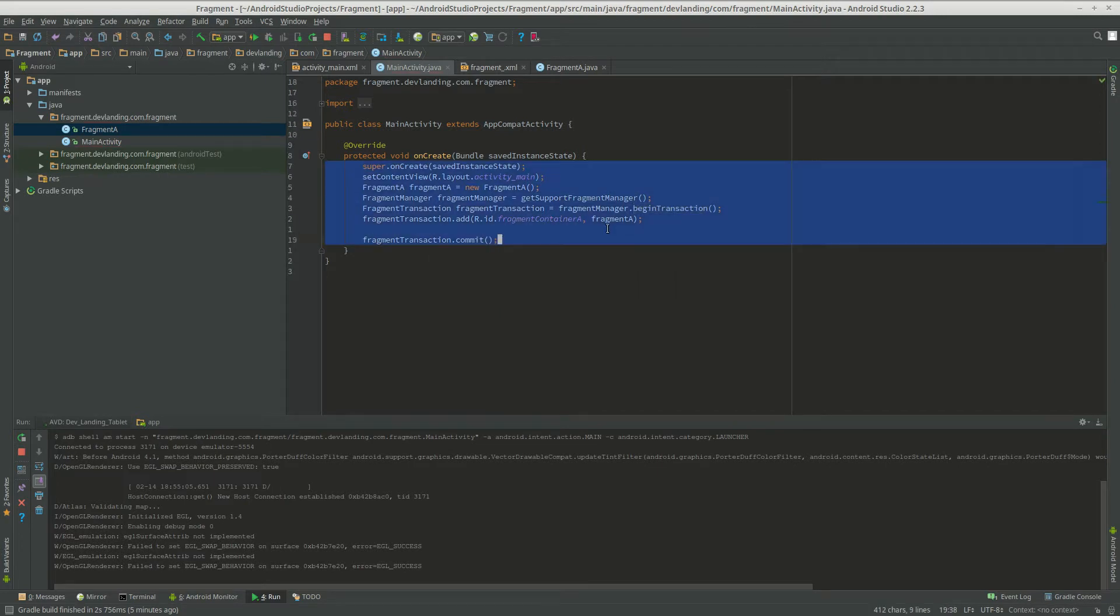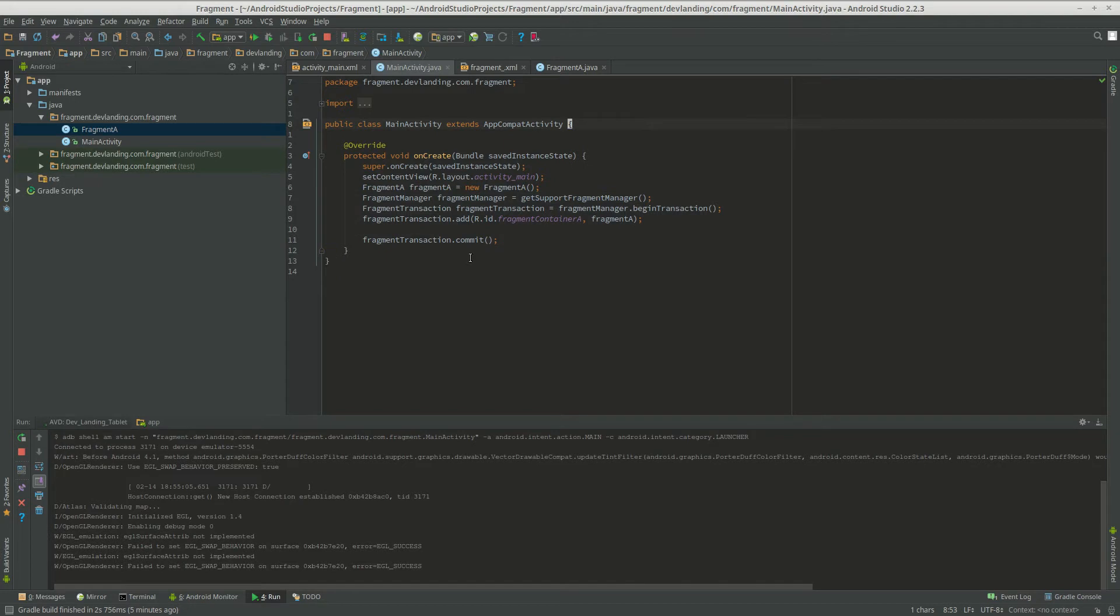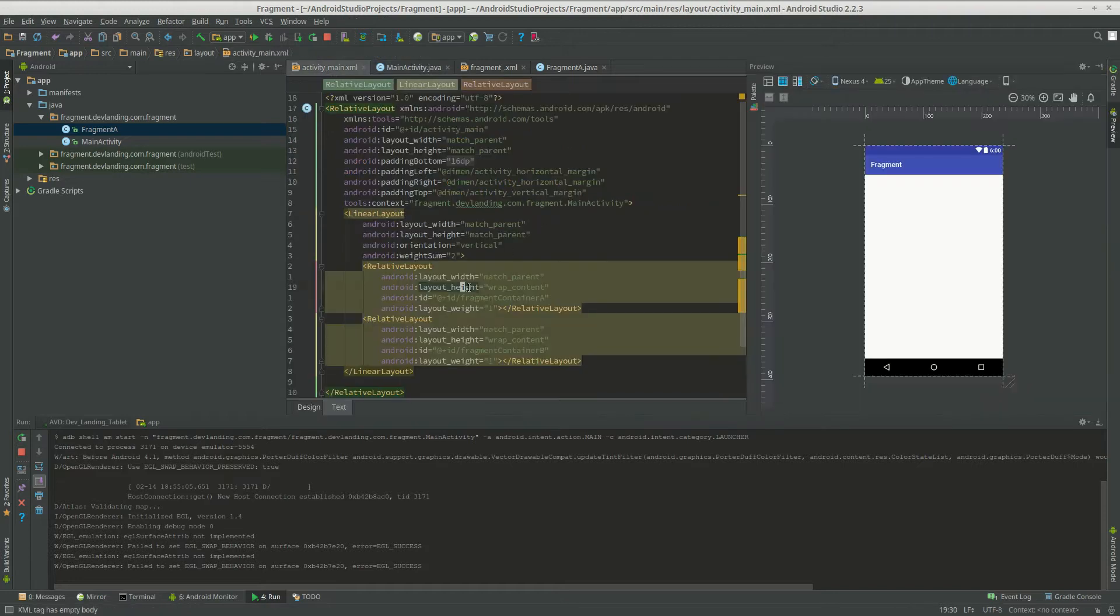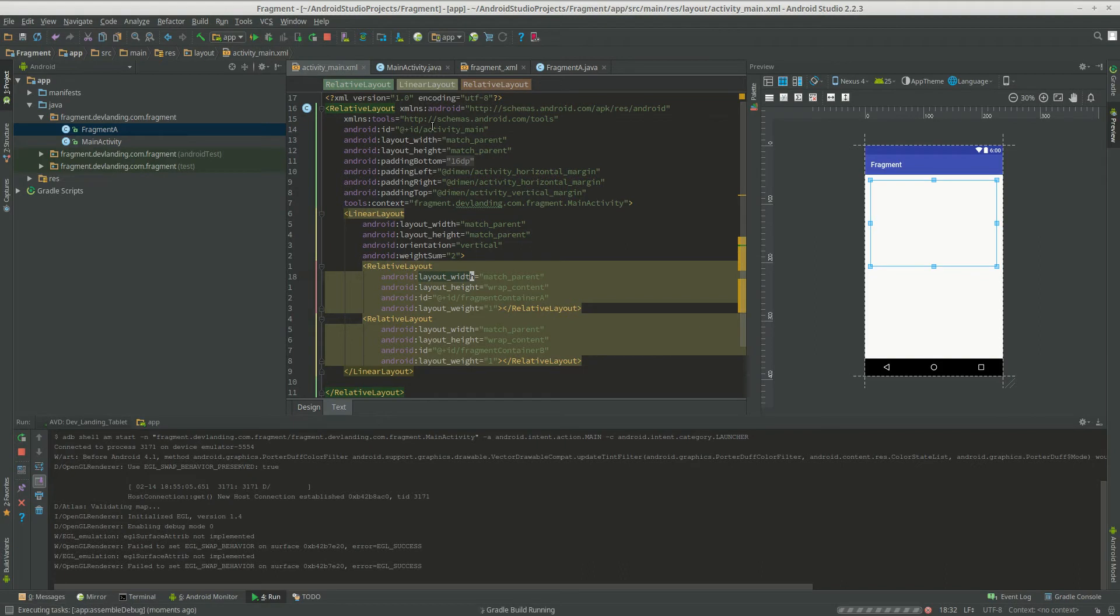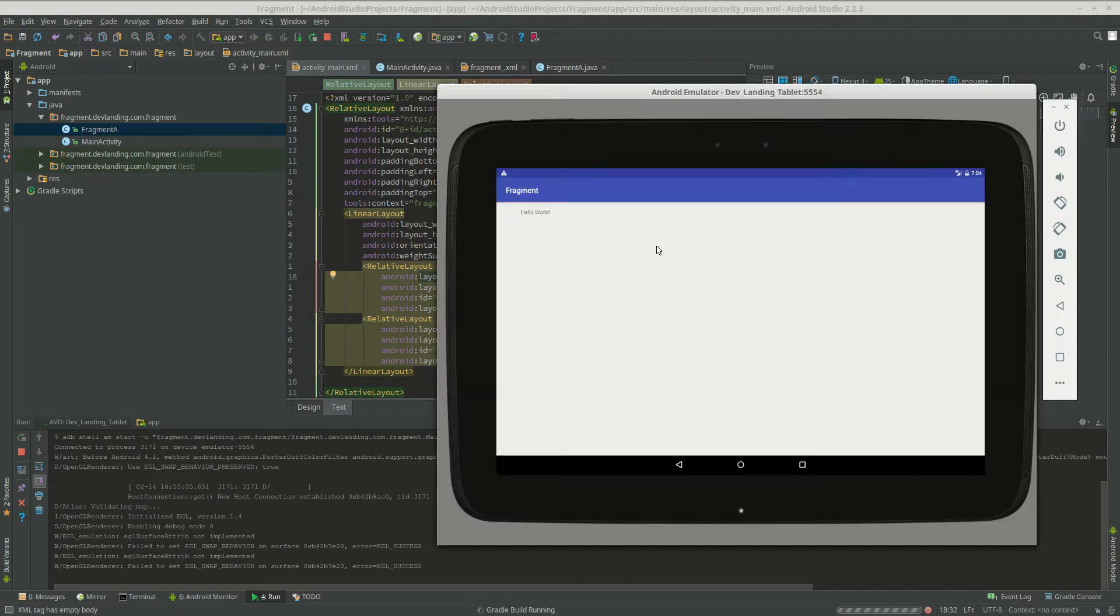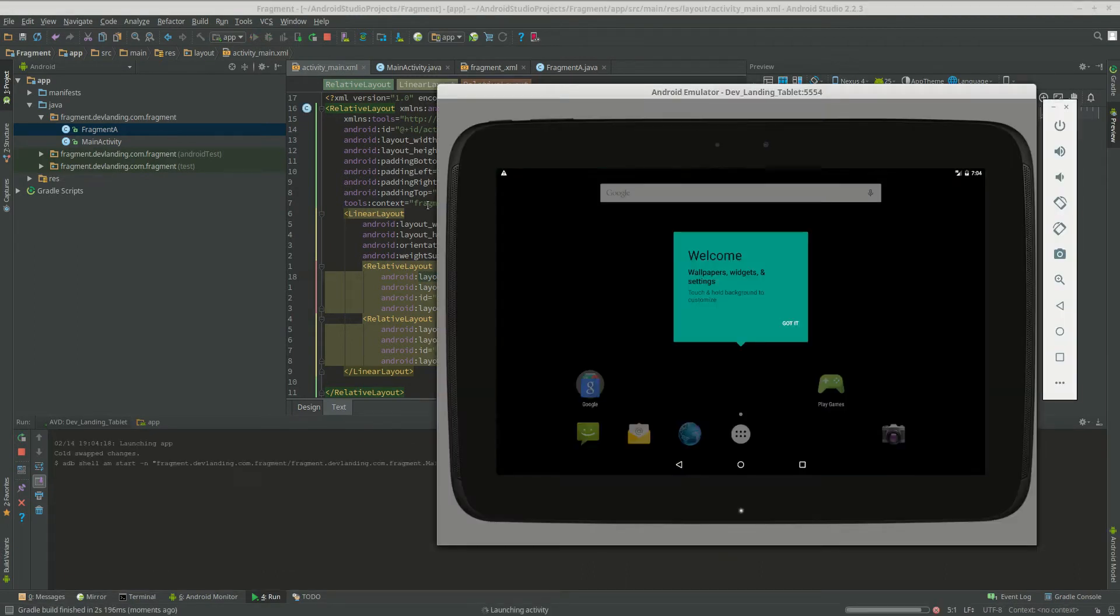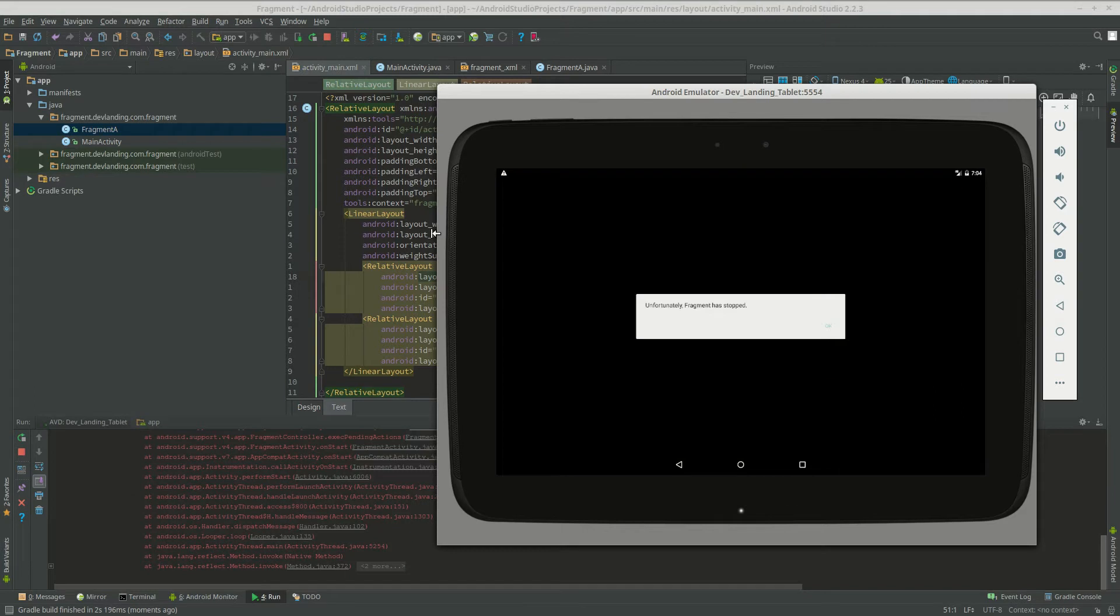So again we're taking, we're adding Fragment A to our container Fragment container A which is right here. Now we're going to play it and see if it works. And we have an error.